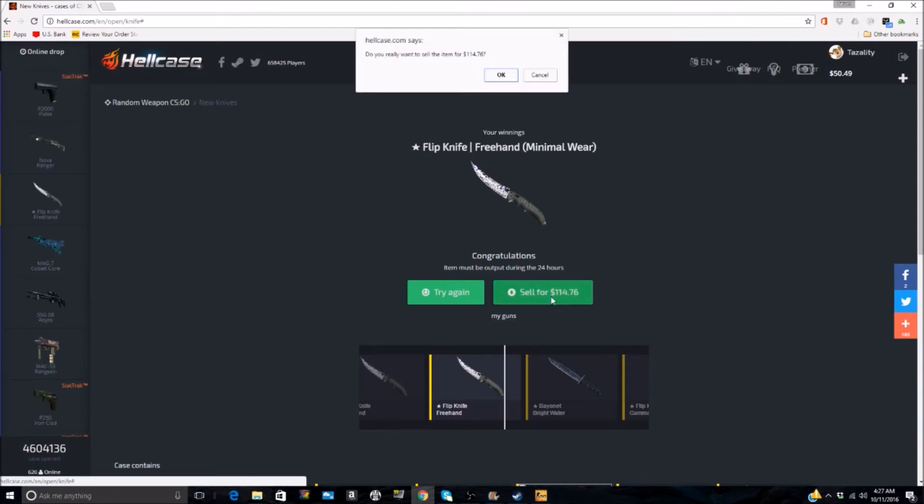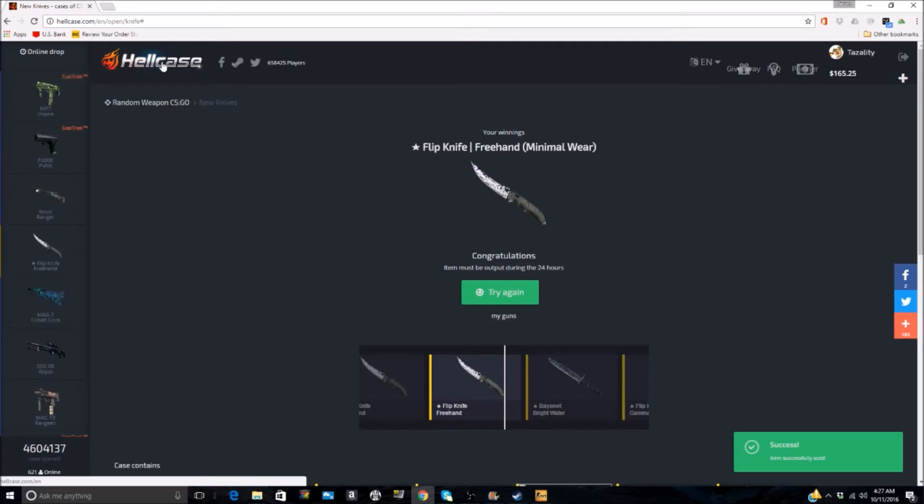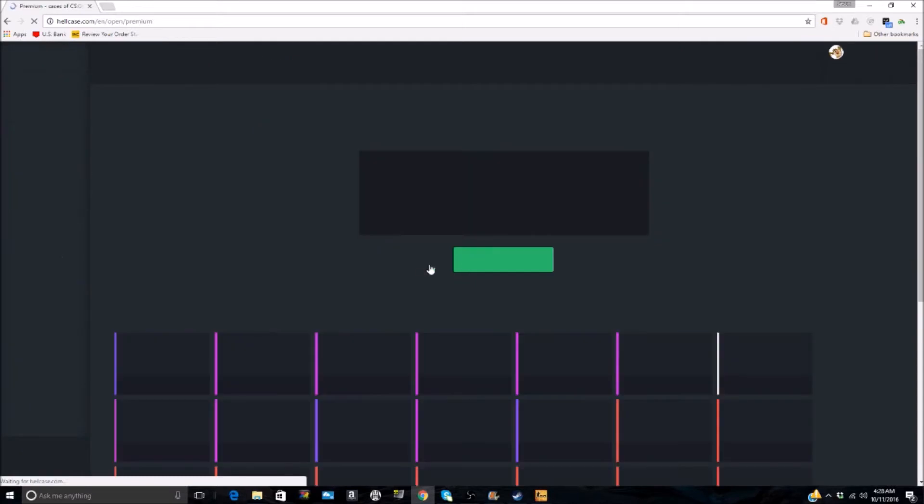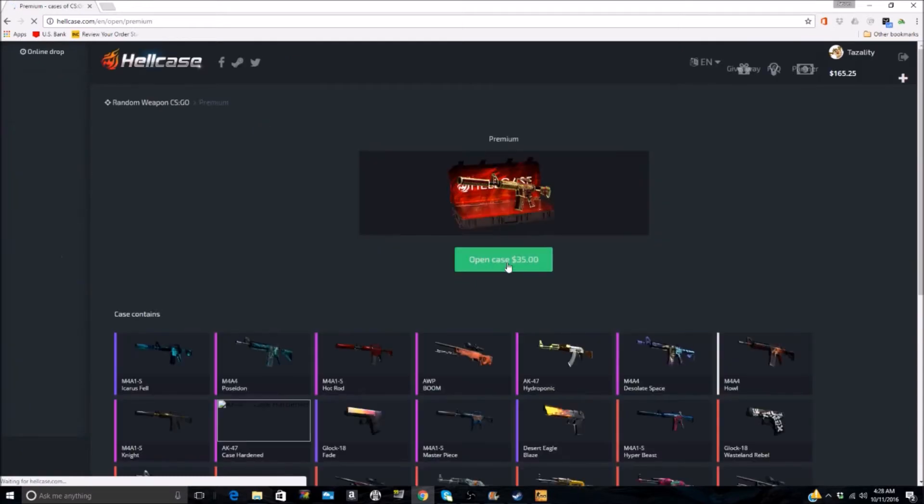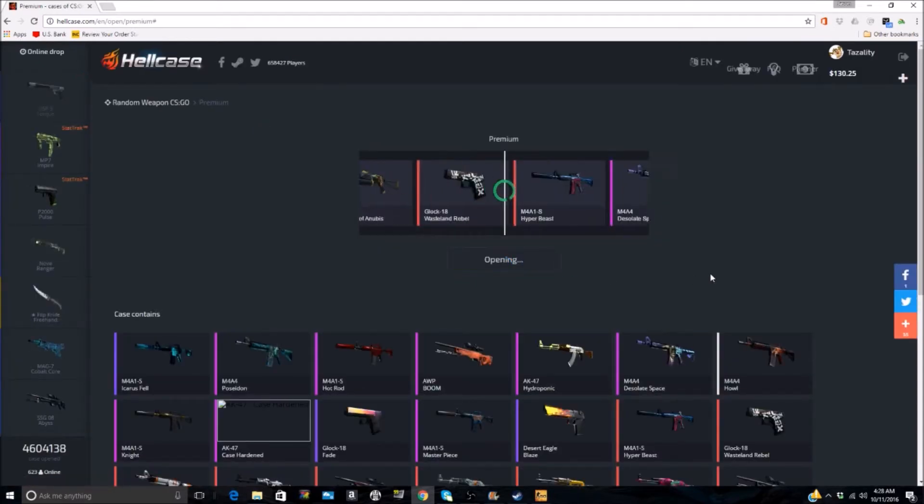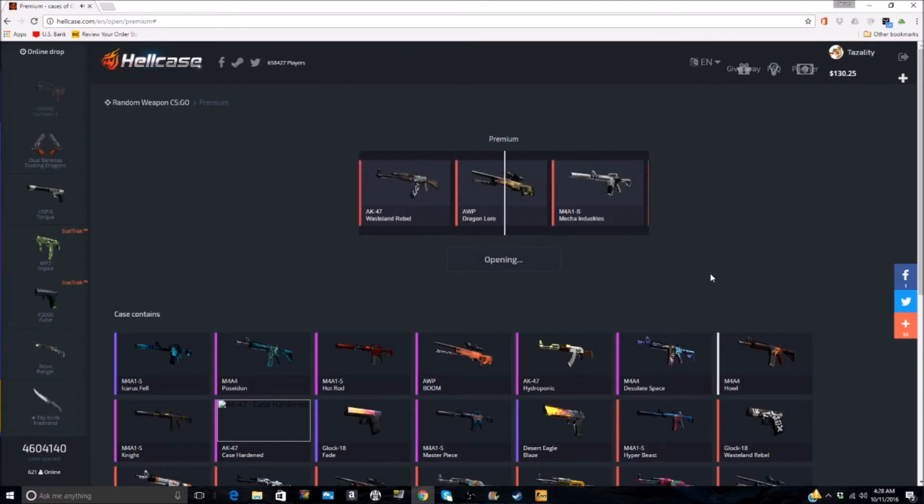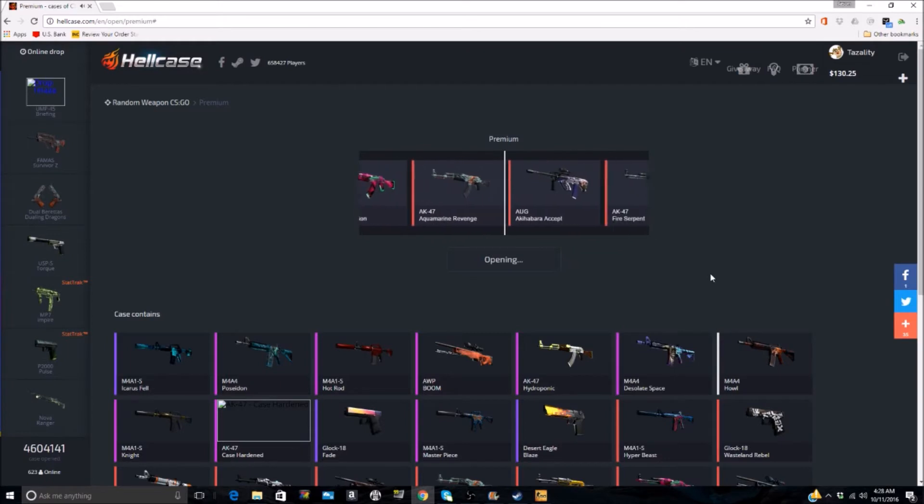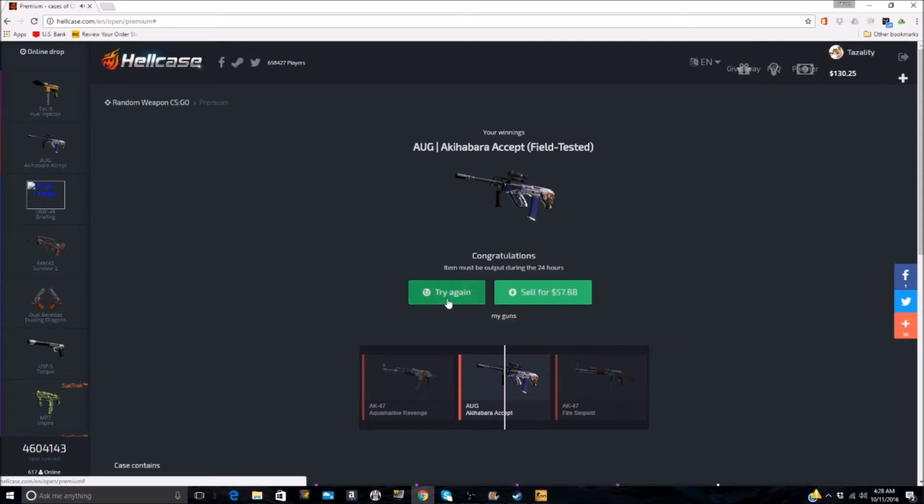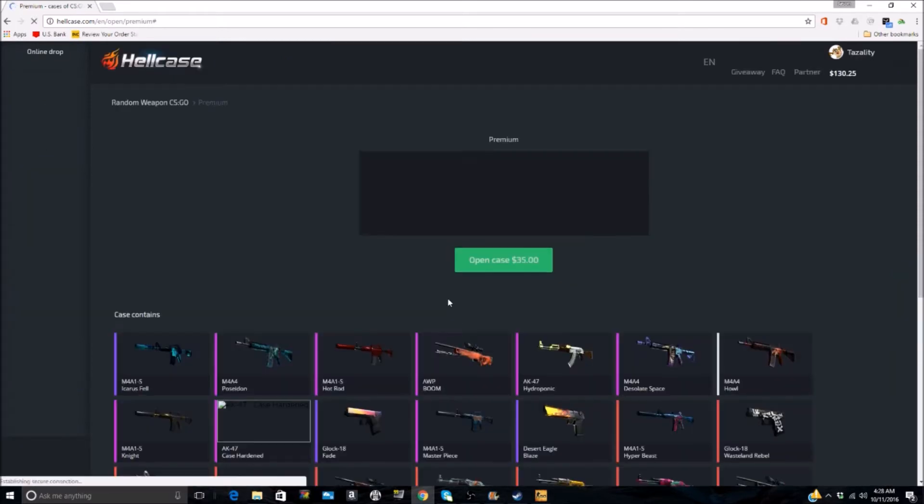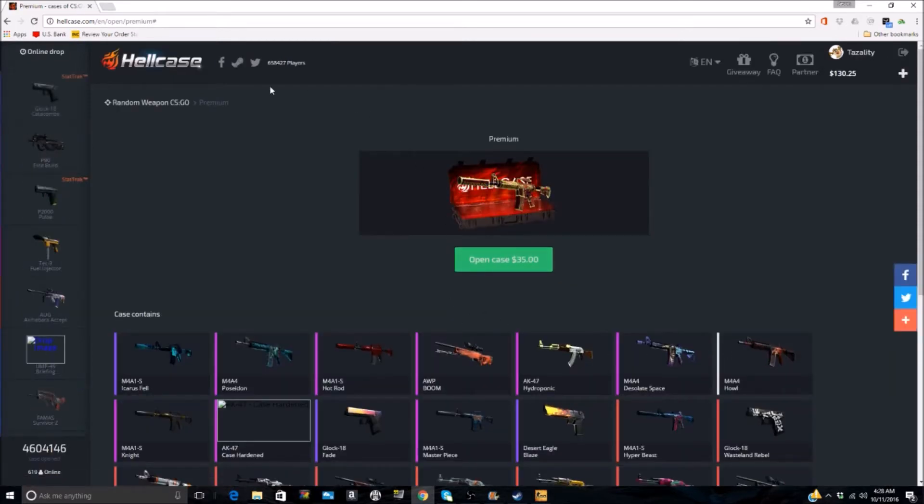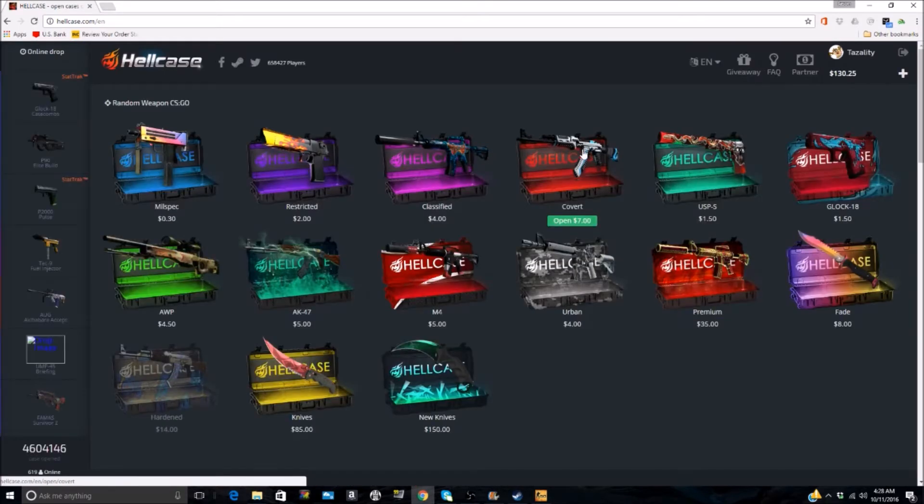That was a terrible amount of money. We're going to sell that back and probably stay away from those for a little while just because it's such an expensive box. I like the covert boxes and the premium boxes. Yeah, that's what I'm talking about. We'll keep that, $57 on the $37 spin.